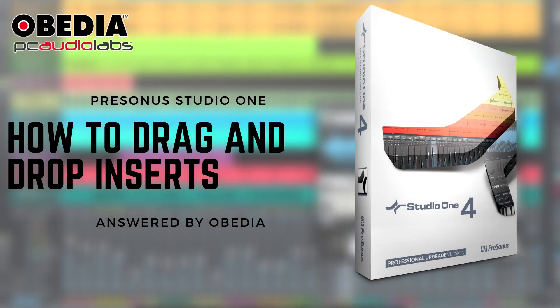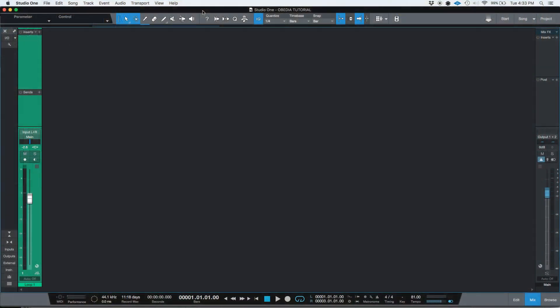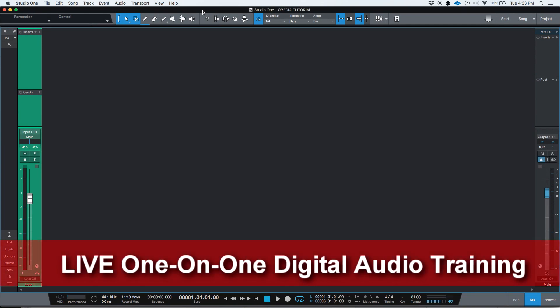Hey guys, this is Henry from OVD again. Today we're going to be learning how to add inserts in Studio One using the drag and drop method.